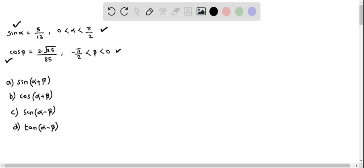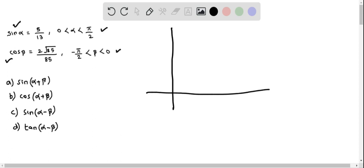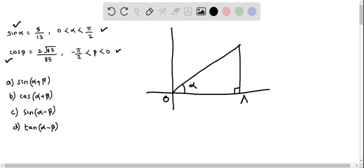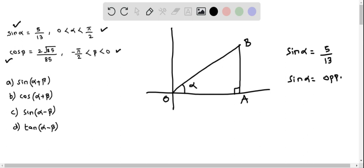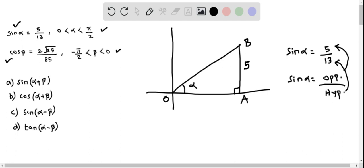First we will construct a right triangle for the angle alpha. I mark this angle as alpha, the origin as O, and the other points as A and B. We are given that sine alpha equals 5 over 13. Using SOHCAHTOA, sine alpha is opposite side over hypotenuse, which means the opposite side is 5 and the hypotenuse is 13. The opposite side to angle alpha is AB, so I mark that as 5, and the hypotenuse OB I mark as 13.